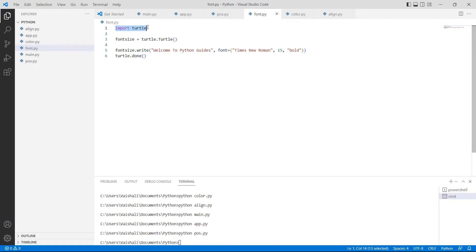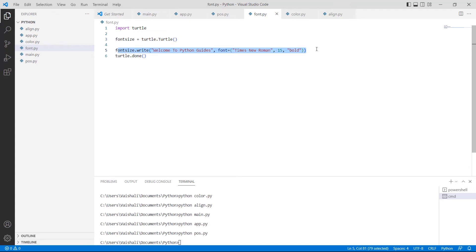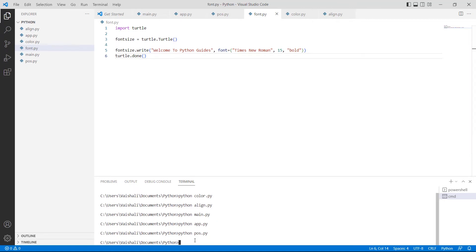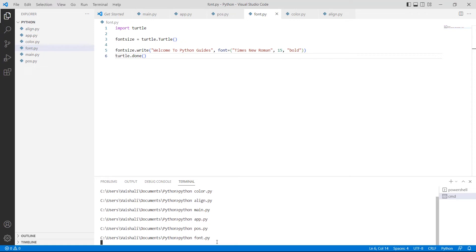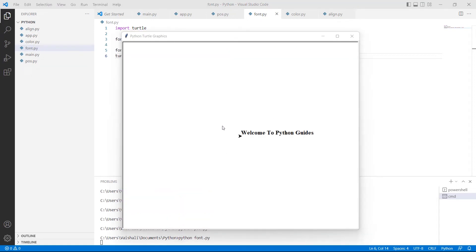Firstly, we will import the Turtle library as import turtle. After importing the library, we are using turtle.Turtle() function, and then turtle.write() function where we are specifying the font size. Then we are using turtle.done(), which is used to start the event loop and does not require any argument. Run this code by typing python font.py and you can see that the text is written on the screen with a font size of 15.